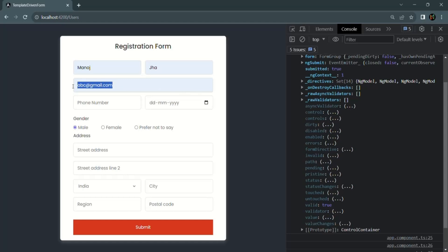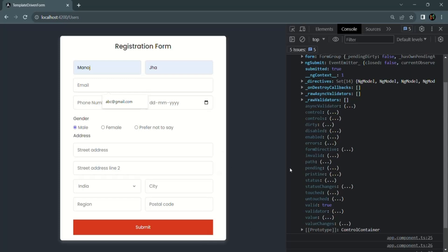For example, if I don't specify an email, then for first name we have provided a valid value, for last name also we have provided a valid value, but for the email we are not providing a valid value — in that case this email control will be invalid, and since it is invalid, the complete form is invalid. On the form level we have this valid property and also this invalid property. If the form is valid, the invalid property will be false and valid property will be true; if the form is invalid, valid will be false and invalid will be true.